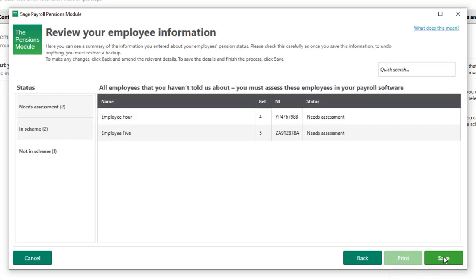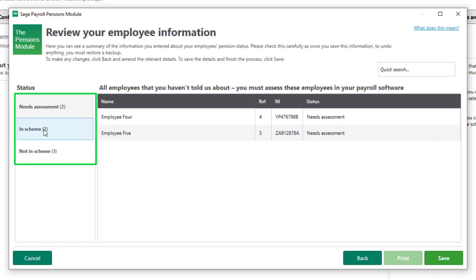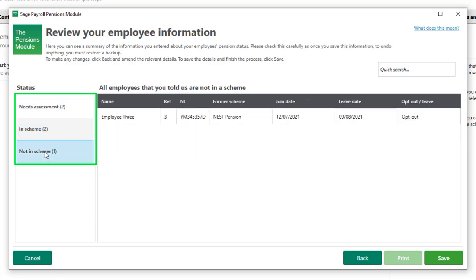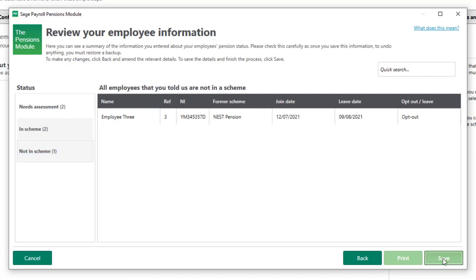You can then review all the information you've provided in this step by checking employees who need assessment, those in a pension scheme, and those who are not in a scheme. If you're happy with the information here, click Save, and then if required you can print a report showing this information.